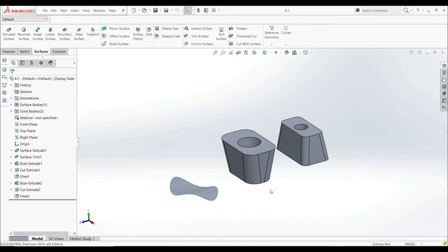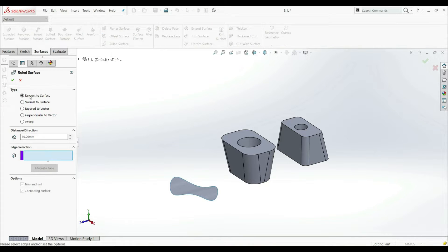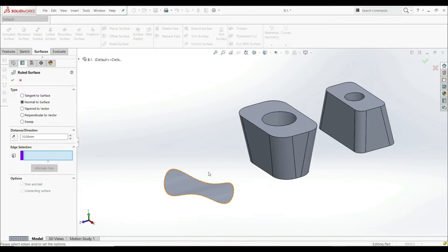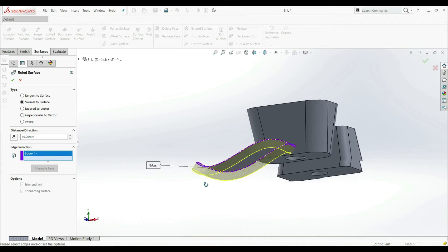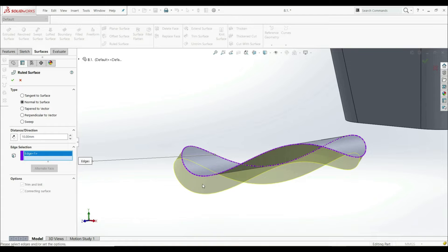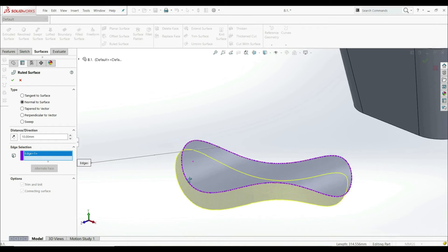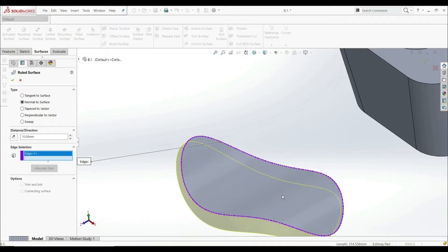Now we're going to look at other types of the ruled surface. We have the same parts as before. Let's go to Surface tab and Rule Surface. Now let's go to Normal to Surface. We have all the options: the same distance and edge selections. Let's choose this edge here, and now as you see, we have this result. This new surface is normal — it's perpendicular to this existing surface.